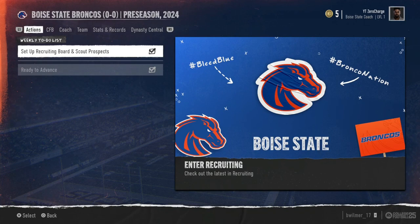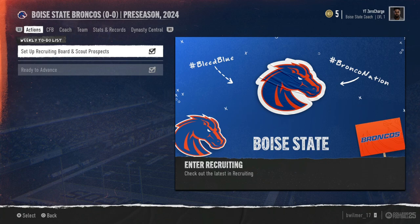What's going on YouTube, this is Zero Charge bringing you a College Football 25 tutorial. I'm sure there are at least a few of you wondering how do I edit a player in dynasty mode. It took me around 10 minutes or so to figure this out, so let's keep this short and sweet so it doesn't take you folks that long.